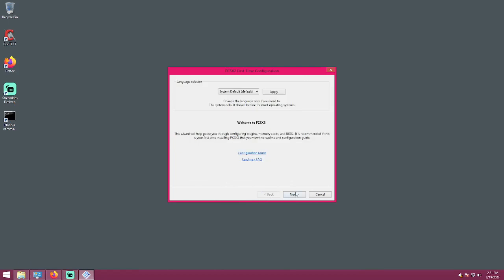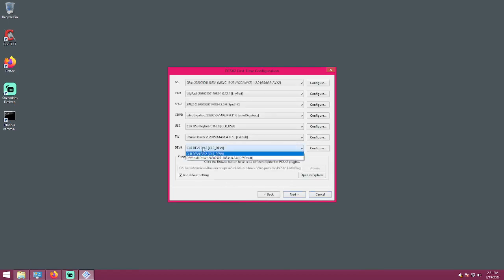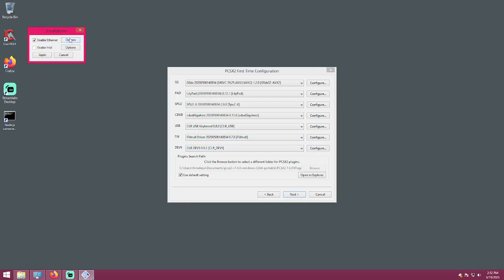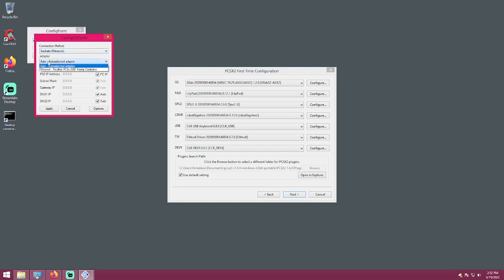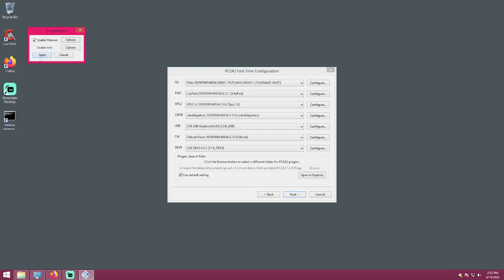Go back, hit forward, and then we'll pick CLR Dev9 for Dev9 and CLR USB for USB. If you go to configure and hit options, I have only Winsock right now. If you don't have sockets or Winsock, you can download PCAP from npcap.com — you'll then have options for PCAP bridge and PCAP switch; use PCAP switch. For the adapter, you can choose manually or leave it on auto if you have more than one internet connection. Leave the rest blank, hit apply, and hit next.